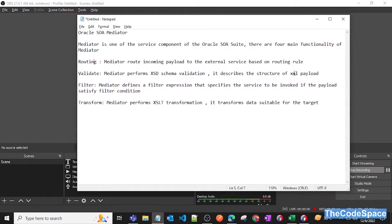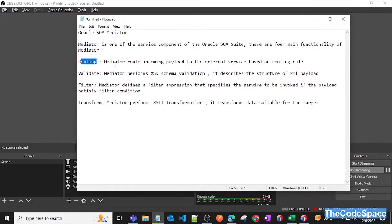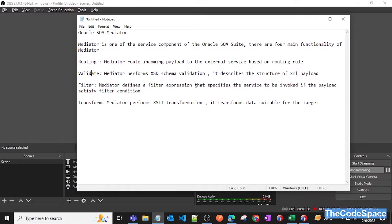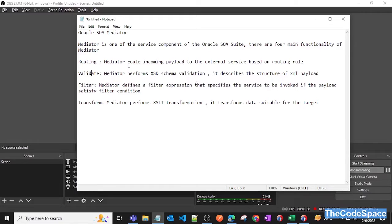Majorly we can do four main functionalities using mediator. First is routing, so mediator can route incoming payload to external systems based on routing rules. Second one is validate, so if we want to validate some schemas based on payload which we provide, that can also be done using mediator.